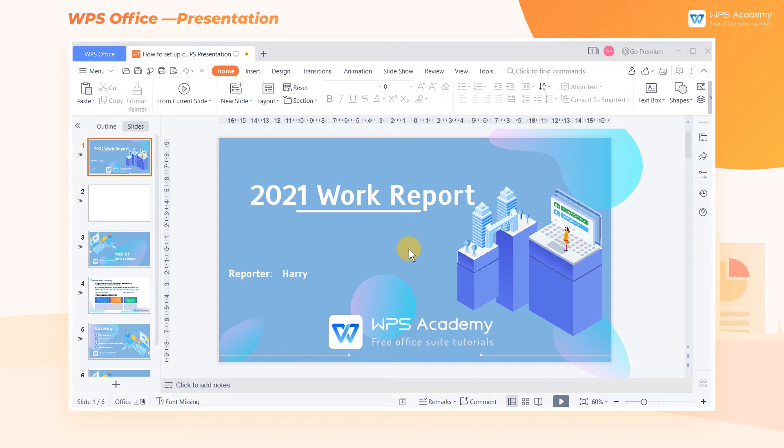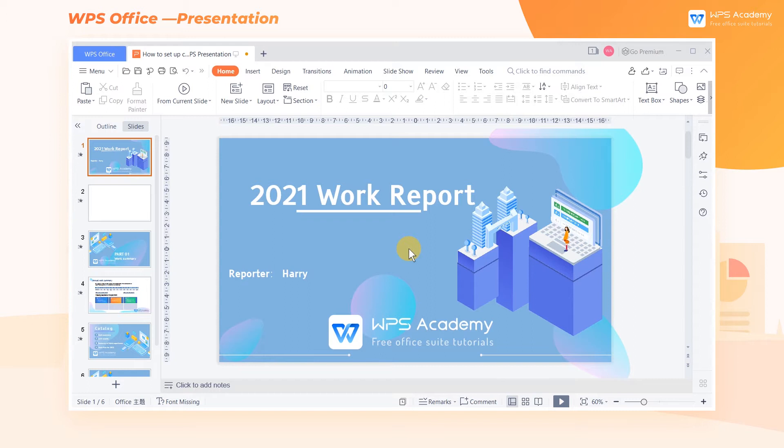When using WPS Presentation, how can we adjust the content and order of the slideshow without deleting the original slides or even changing the page order of the original slides? The Custom Slideshows feature can help us.